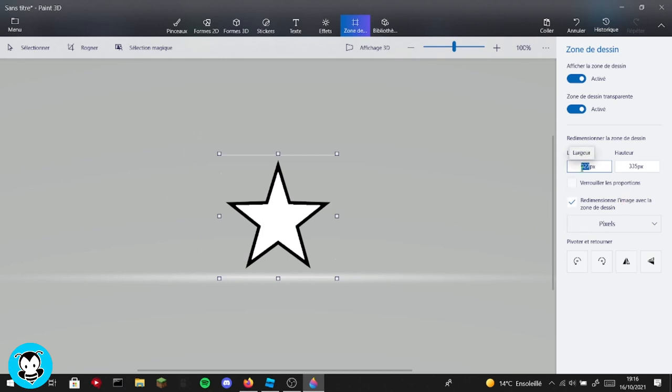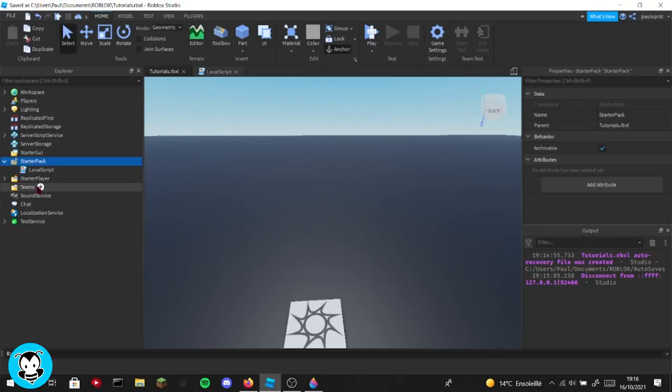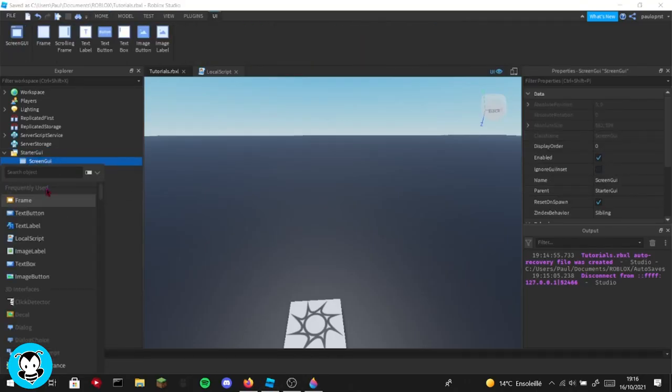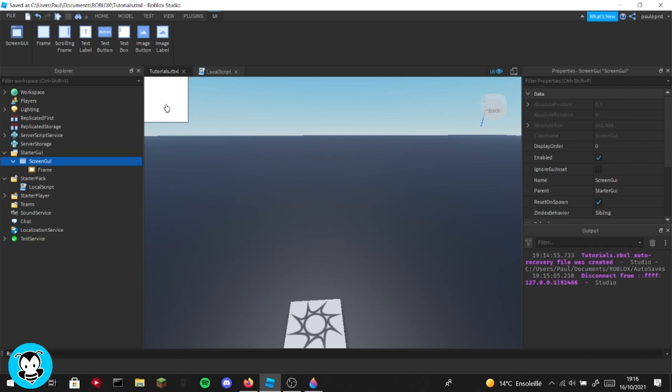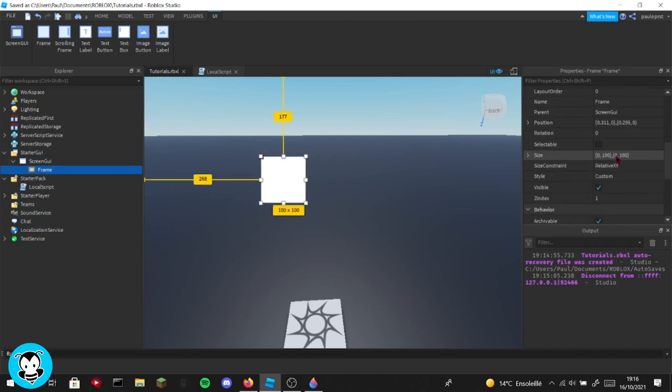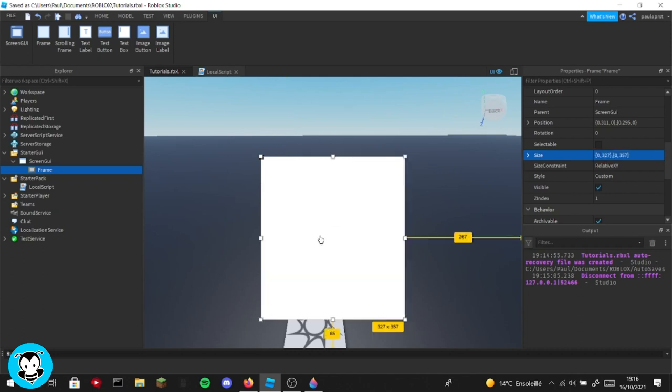And if you want an idea of what this is, just create a frame. Okay, and in this frame you're going to go to size and then put the same size, so 327 and 335, something like this.